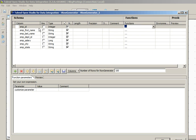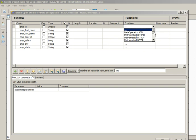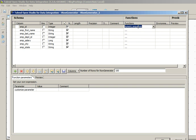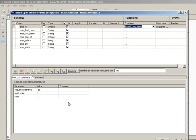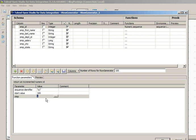Employee_id is integer, so go to Numeric.sequence. Once you select Numeric.sequence, in the function parameters we can configure this function. Let's say it should start with 100 and step by 1.